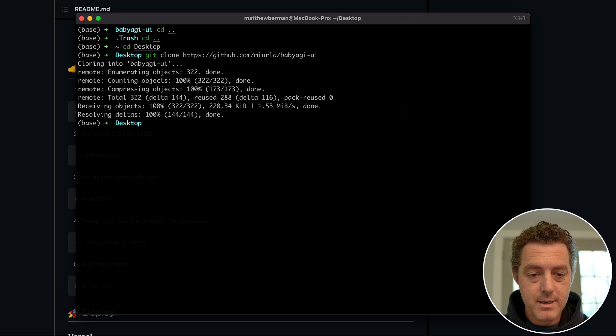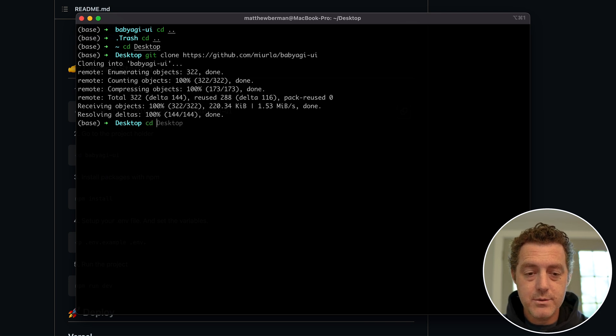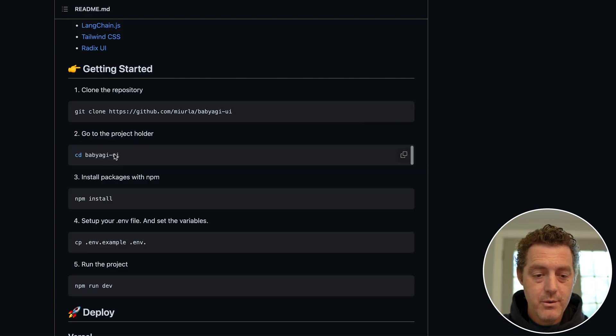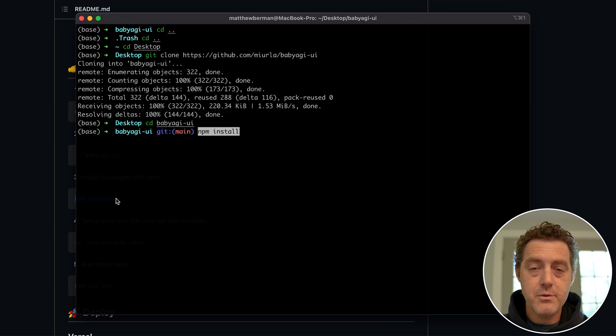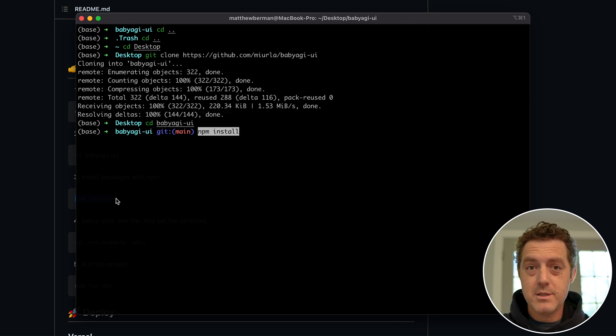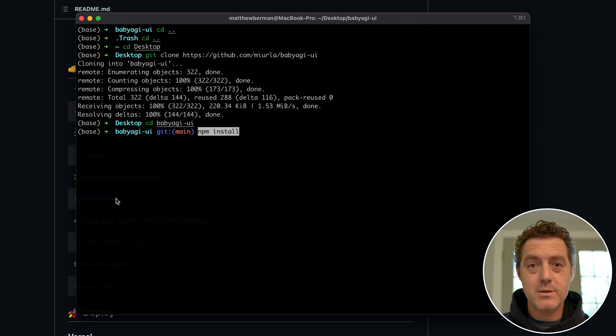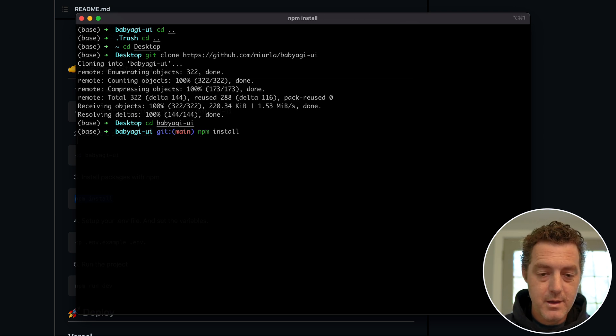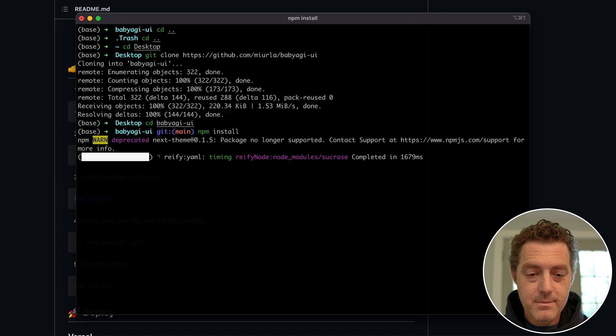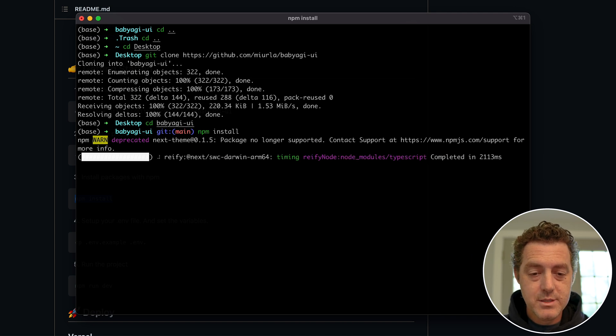From there we're going to change directory into baby-agi-ui, so now we're in the folder. We're going to do npm install, which is a Node command, so you do have to have Node installed. And if you don't, please just install it - it's very simple, just Google 'Node install.' I'll hit enter. It's installing all the packages, and it's done.